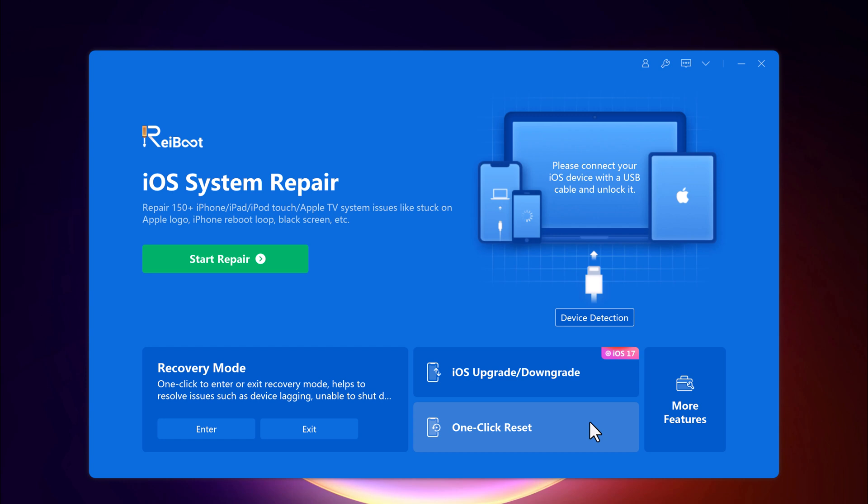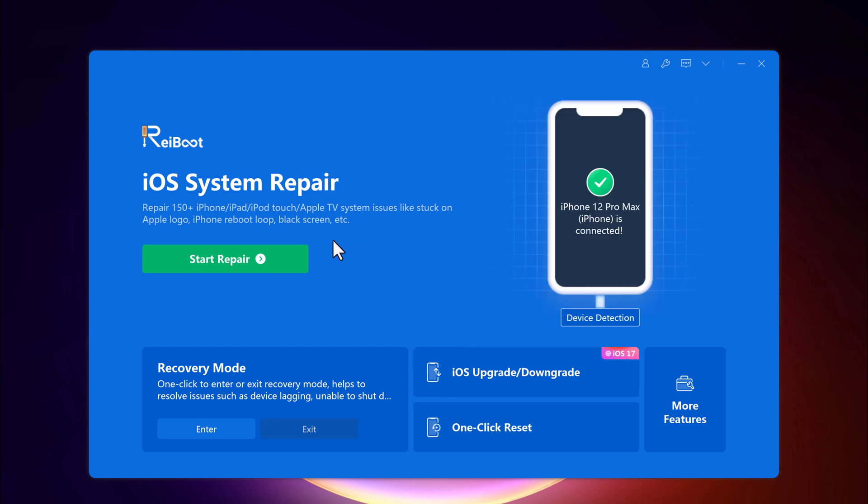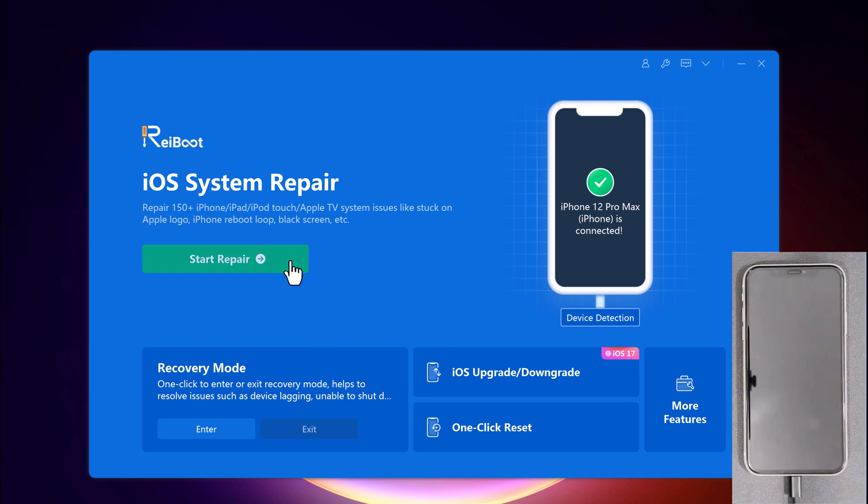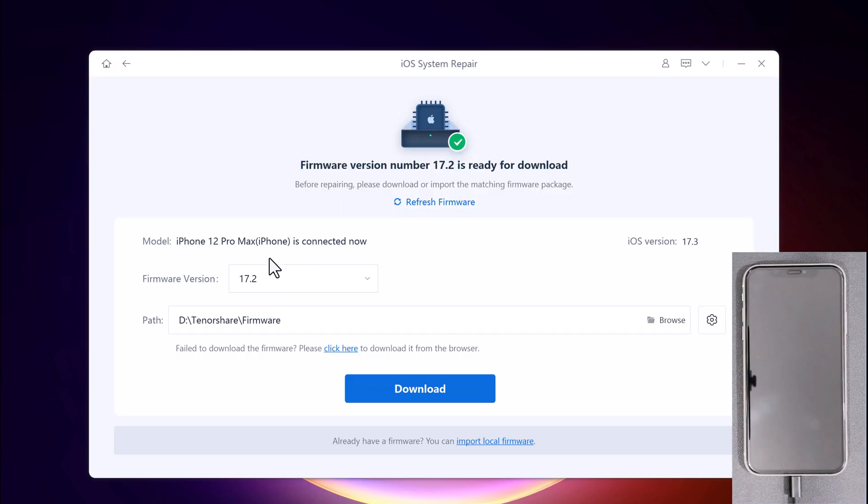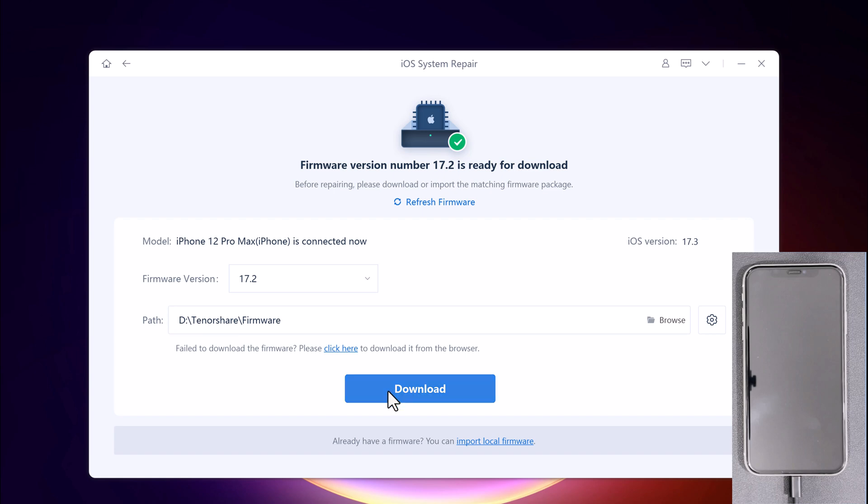So to fix iOS system issues, click on Start Repair. Connect your iPhone with the USB data cable to the computer. The tool automatically detects the model type of your device and displays the available iOS system version.